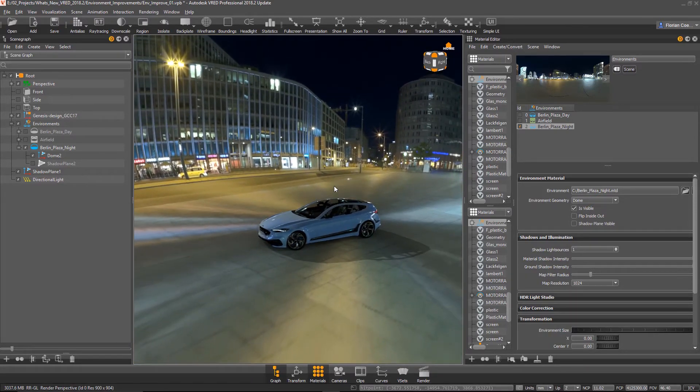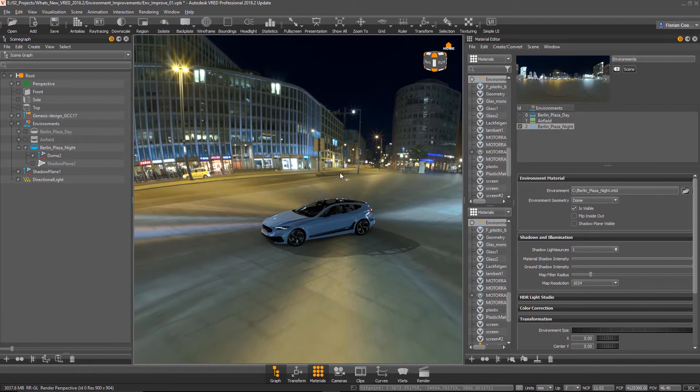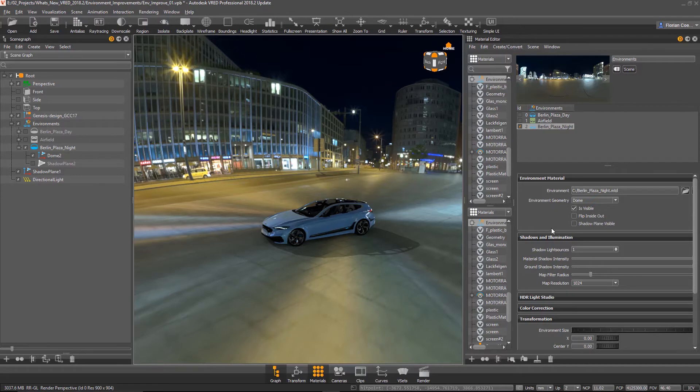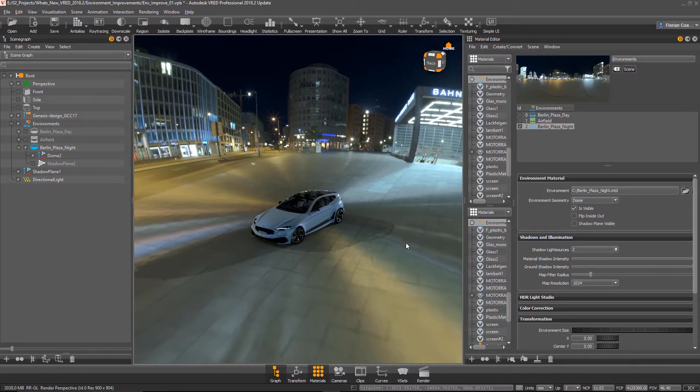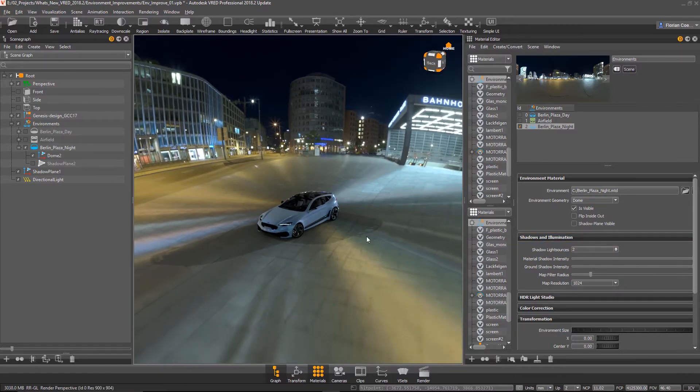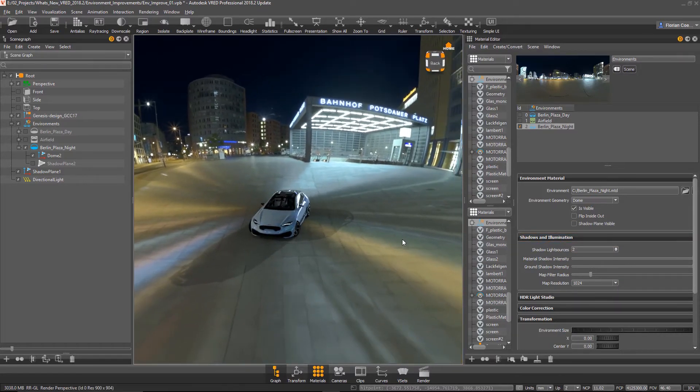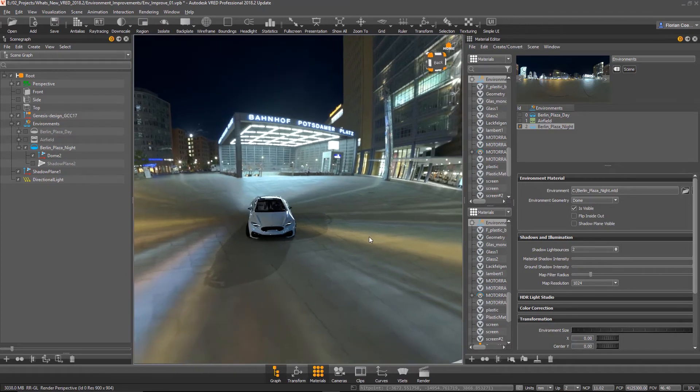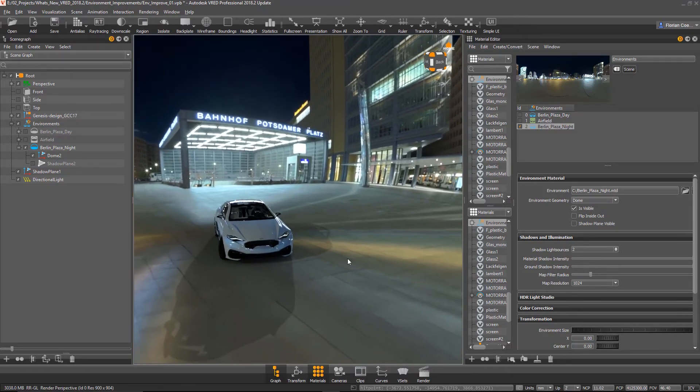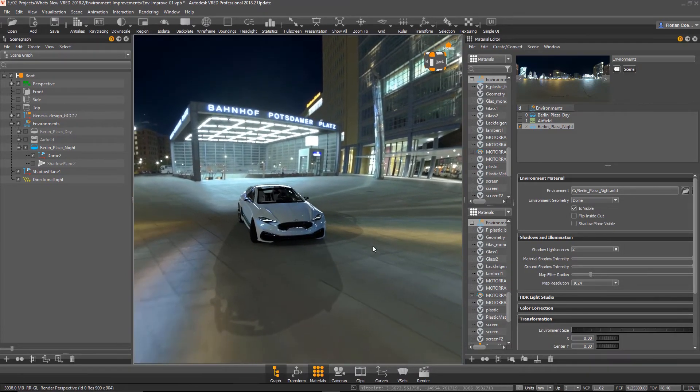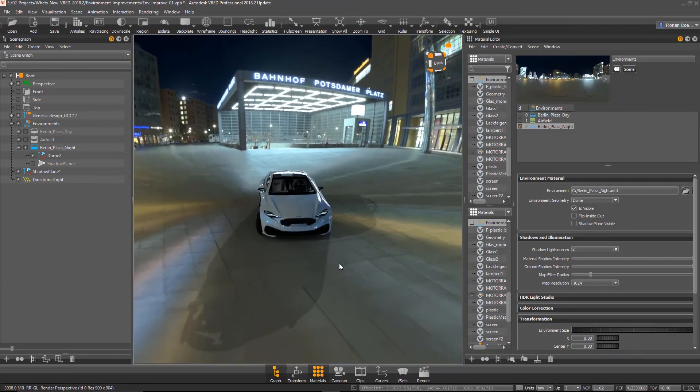So we are supporting now here up to 256 lights. Oh, wow. Good grief. Let's do another example. Let's say I'm increasing that to two. And now it will take the second light source, the second brightest light source as well. Which seems to be from that sign over there. Exactly.